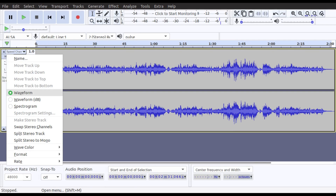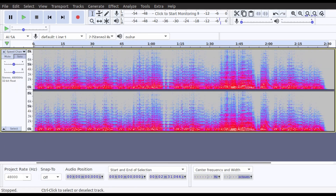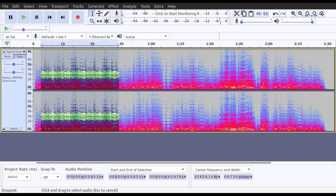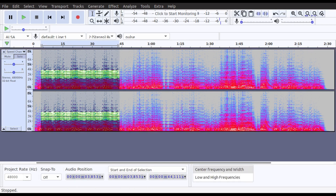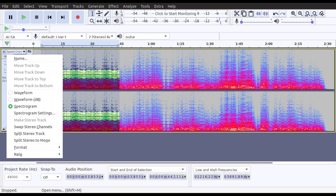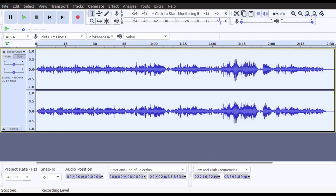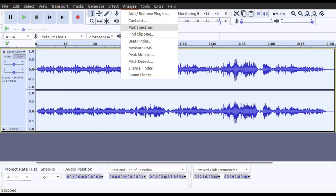Audacity has quite a good range of features. You can go in here and go to Spectrogram view. We can highlight the frequencies to inspect them further — you'll see down here we can see what the high and low frequencies are. We can also select all, go into Analyse, go to Plot Spectrum, and have a look at the entire piece.